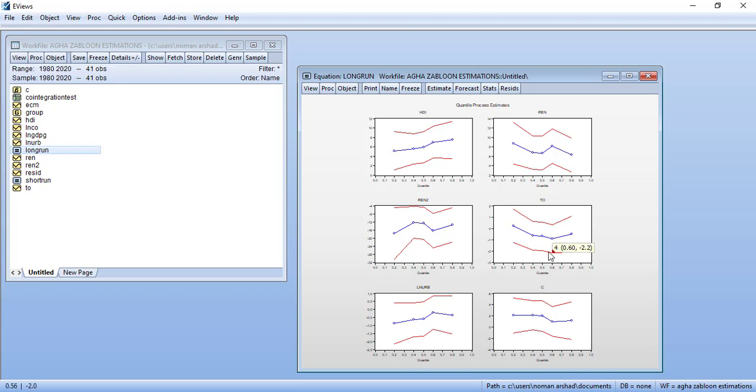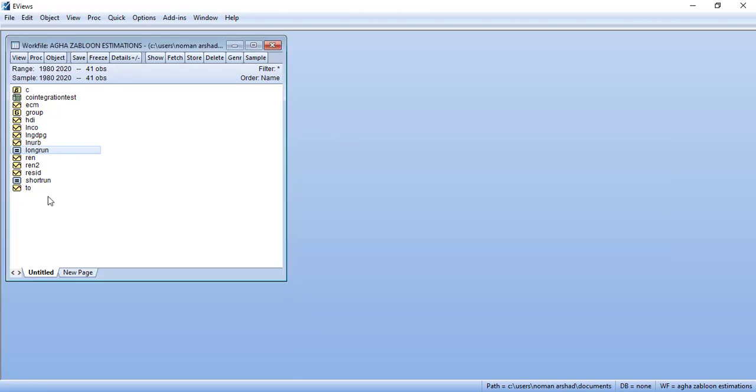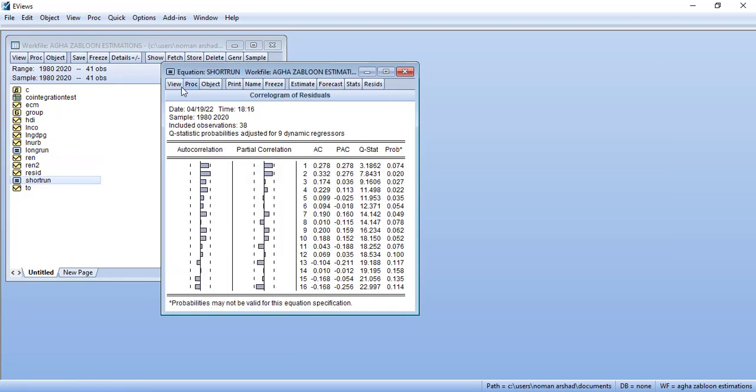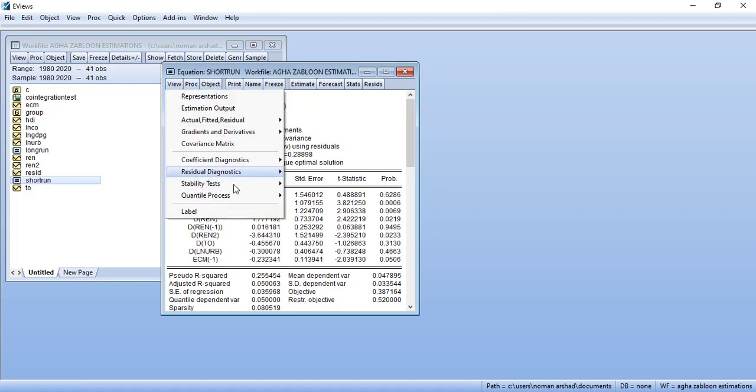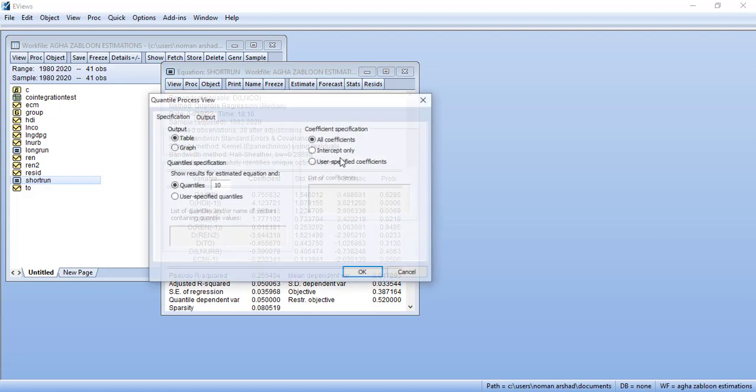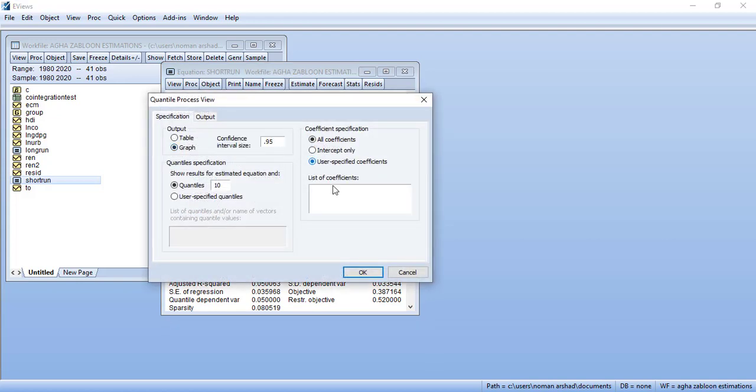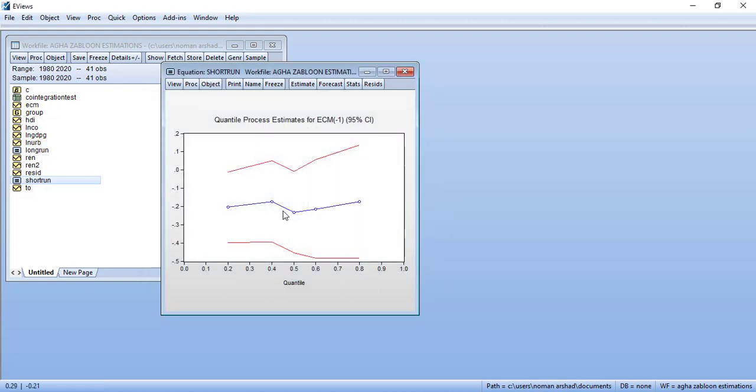Then in the short run I only wanted to see the distribution of ECM. So I will count it: one, two, three, four, five, six, seven, eight, ninth coefficient. So I will go in view coefficients. I would say graph and use specified C9 and then I will only say five percentiles. You can see that the ECM value is mostly stable across the coefficient and it is only significant in the middle or at the start, otherwise it is insignificant.